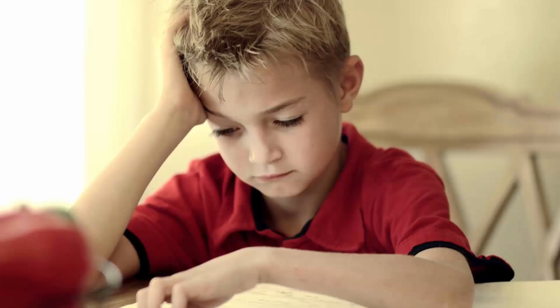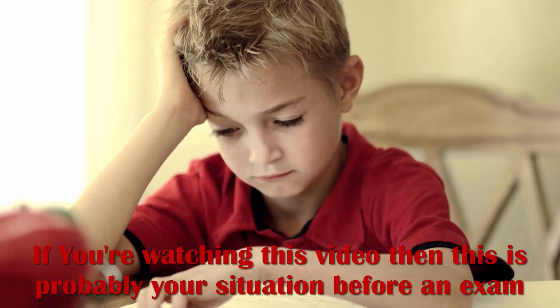Ever gotten a question on a test that you didn't know the answer to? What did you do then? Ask the person sitting next to you? What did that person say? Did he give you the answer?